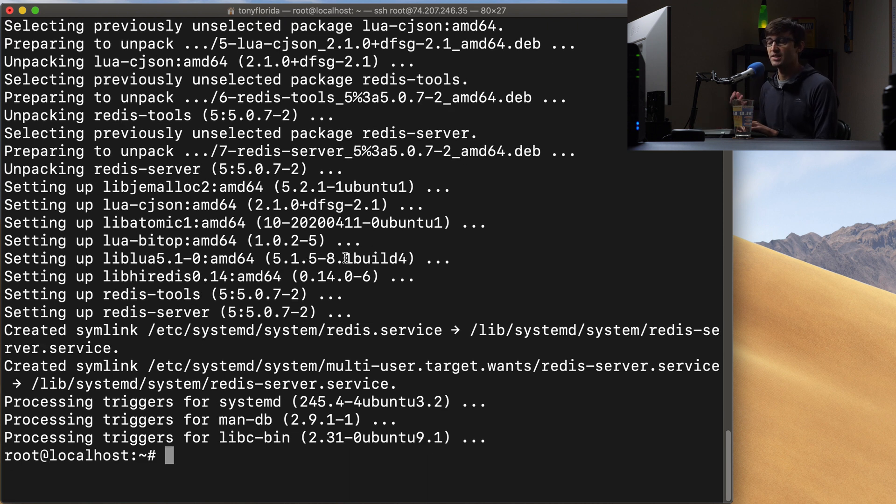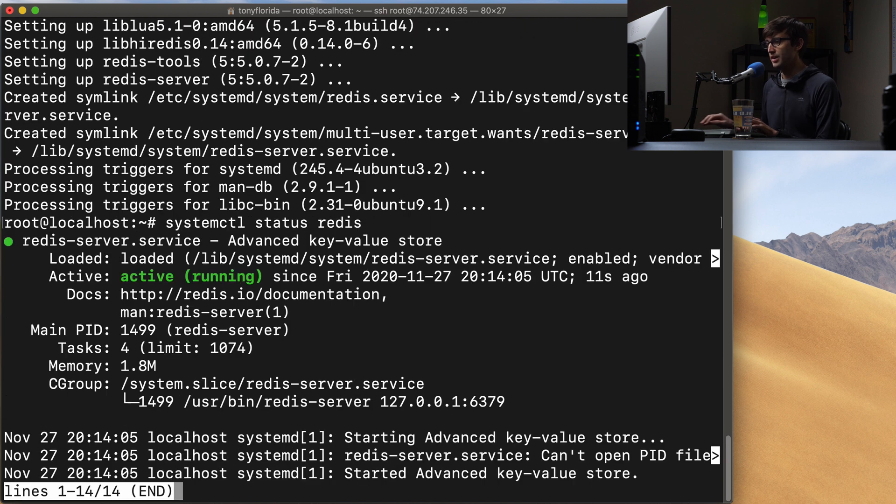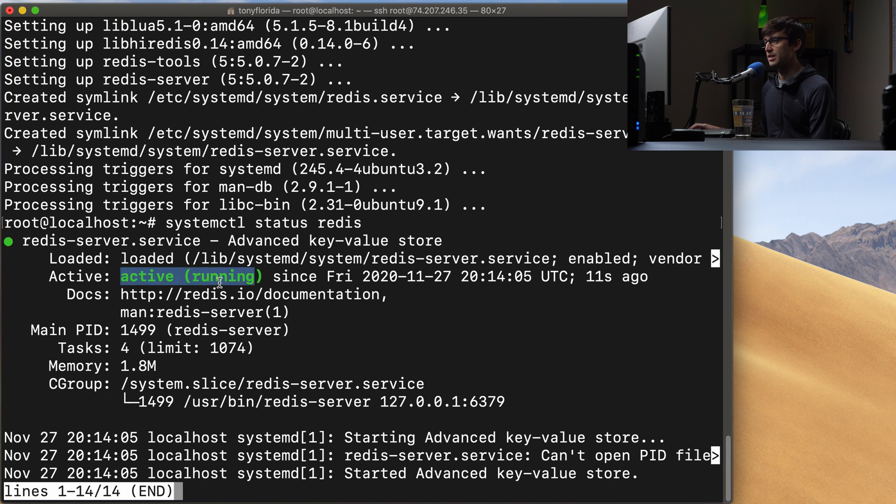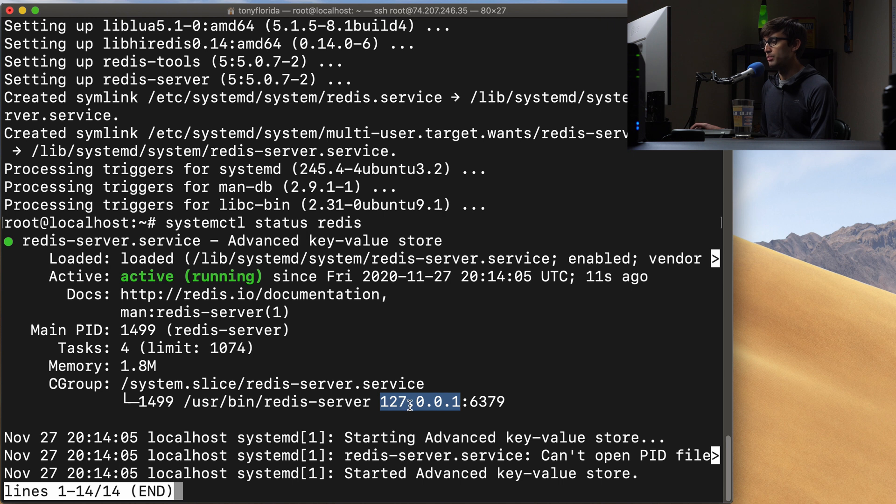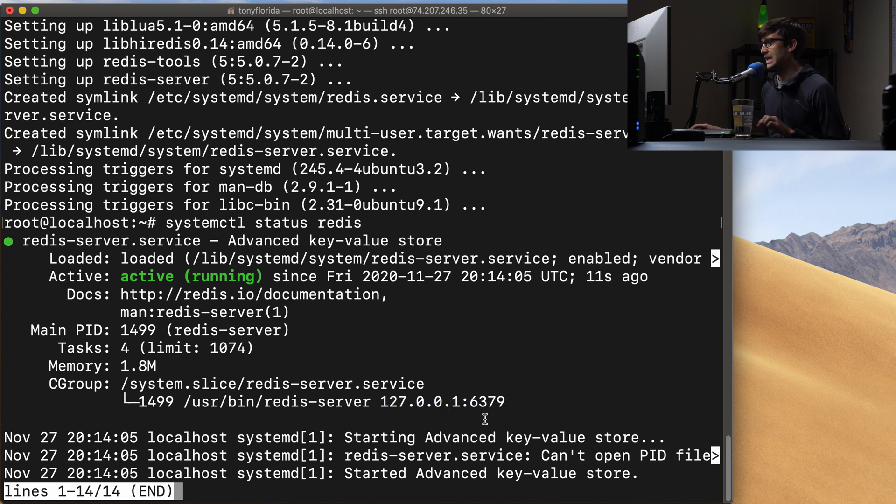We can check that status with systemctl status Redis and you'll see that it is active and running on IP address localhost 127.0.0.1 and it is running on the default port of 6379.